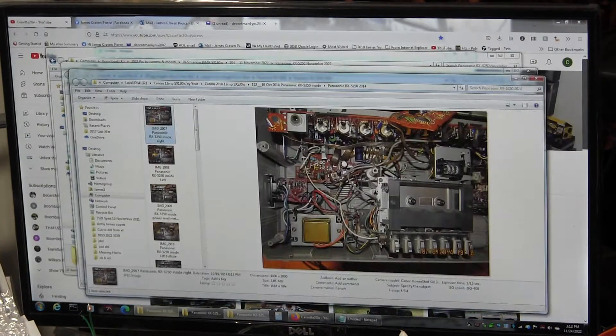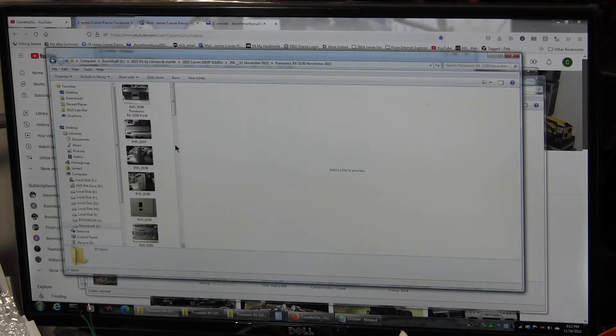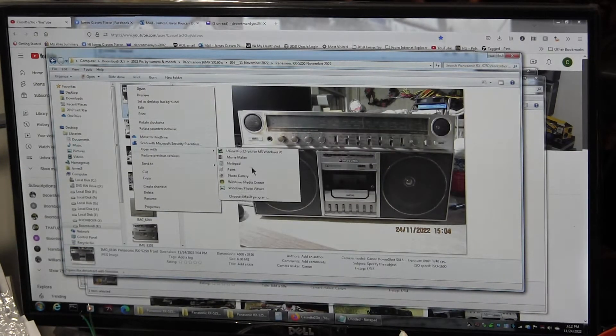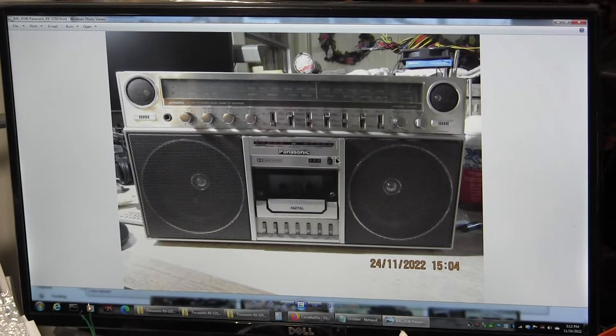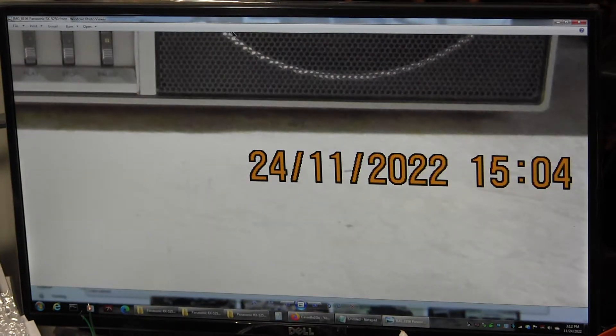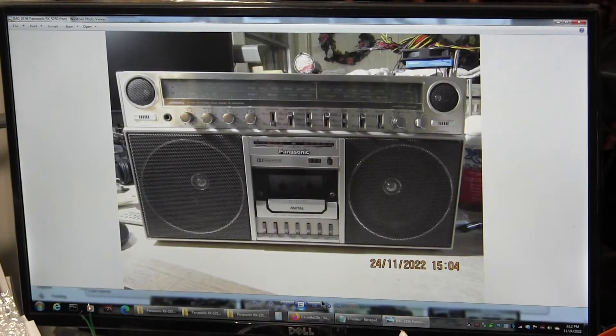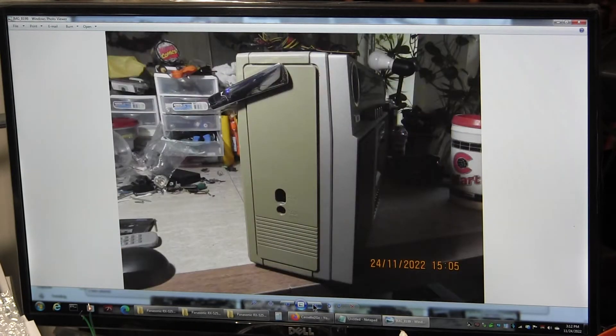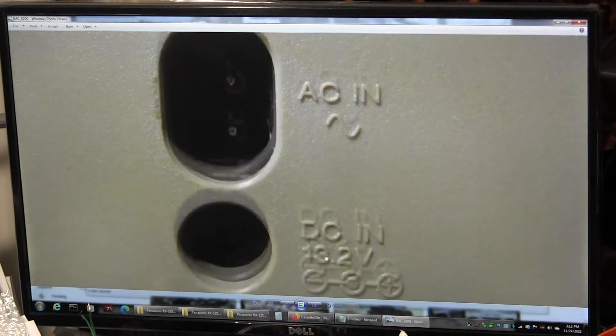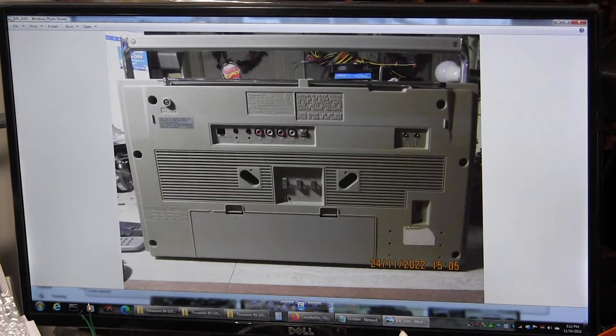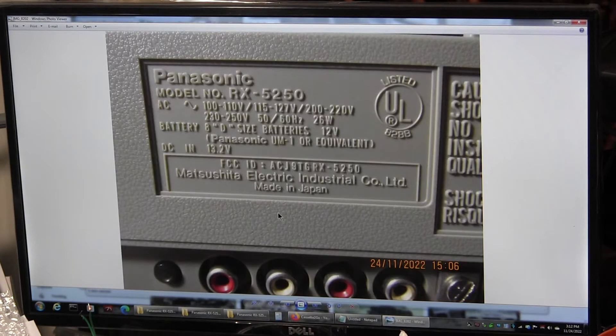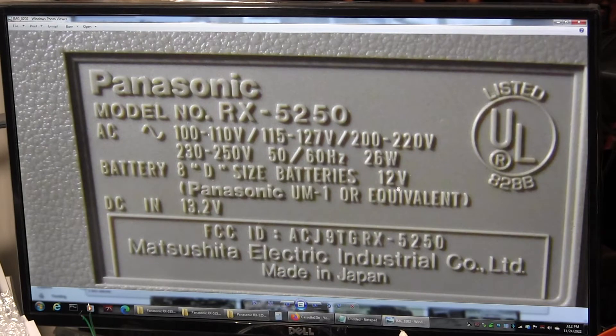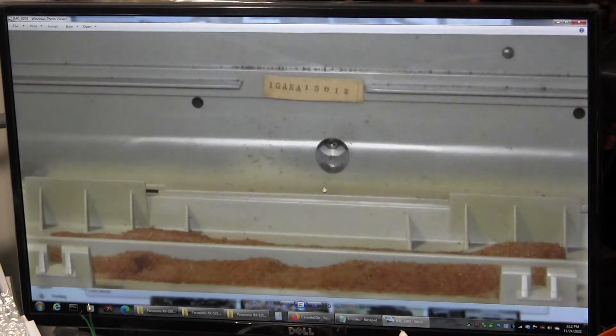Now, I'm going to get to today's pictures. Here we are, 2022. So there's the front of this one, top picture, that end, the other end. That's what it takes right there, 13.2 volts. That's the back. It's a 5250. And there's the battery compartment. It does have a screw in there.